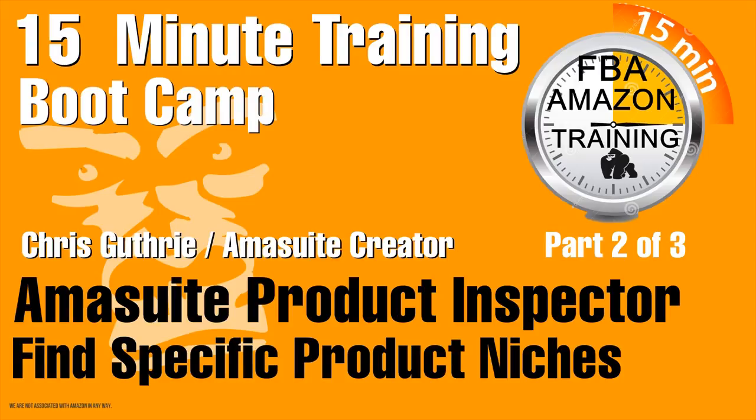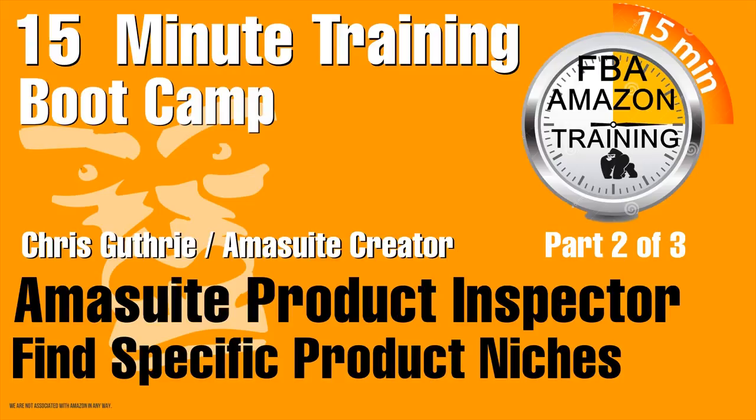In this 15 minute bootcamp series Amasuite Part 2 we're going to talk to the developer Chris Guthrie about Amasuite's product inspector software that dives deep into specific niches to find great product opportunities.